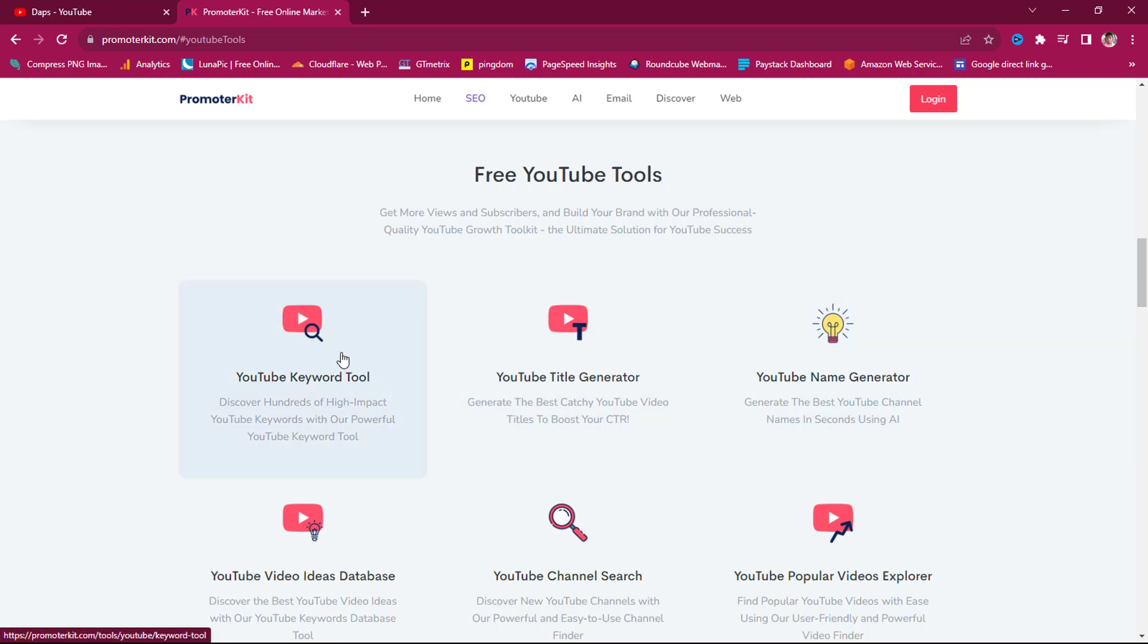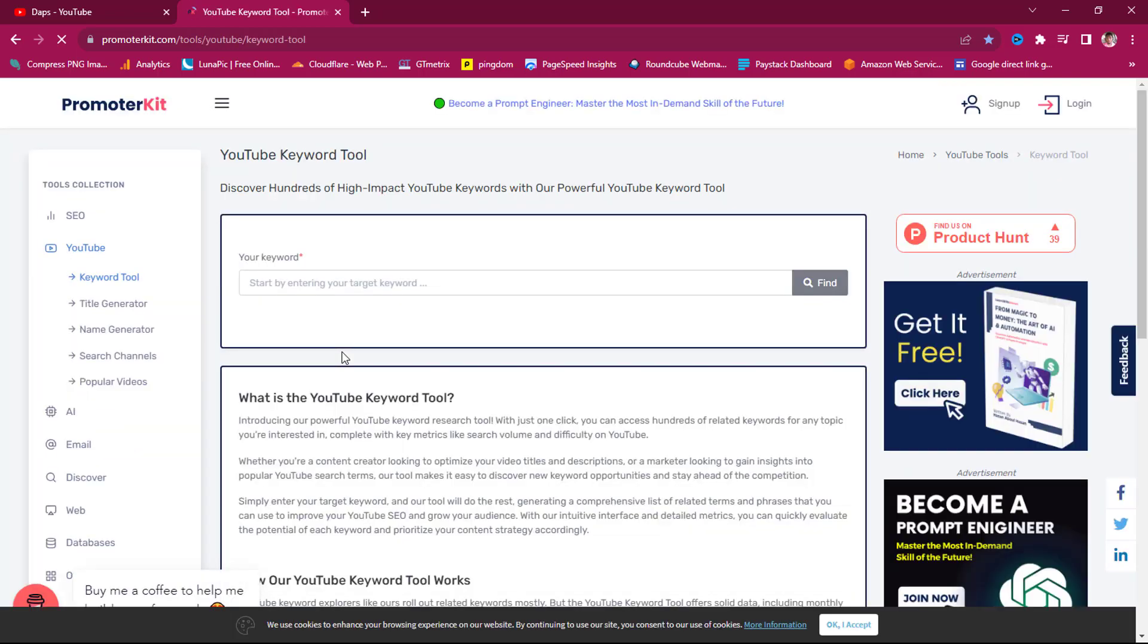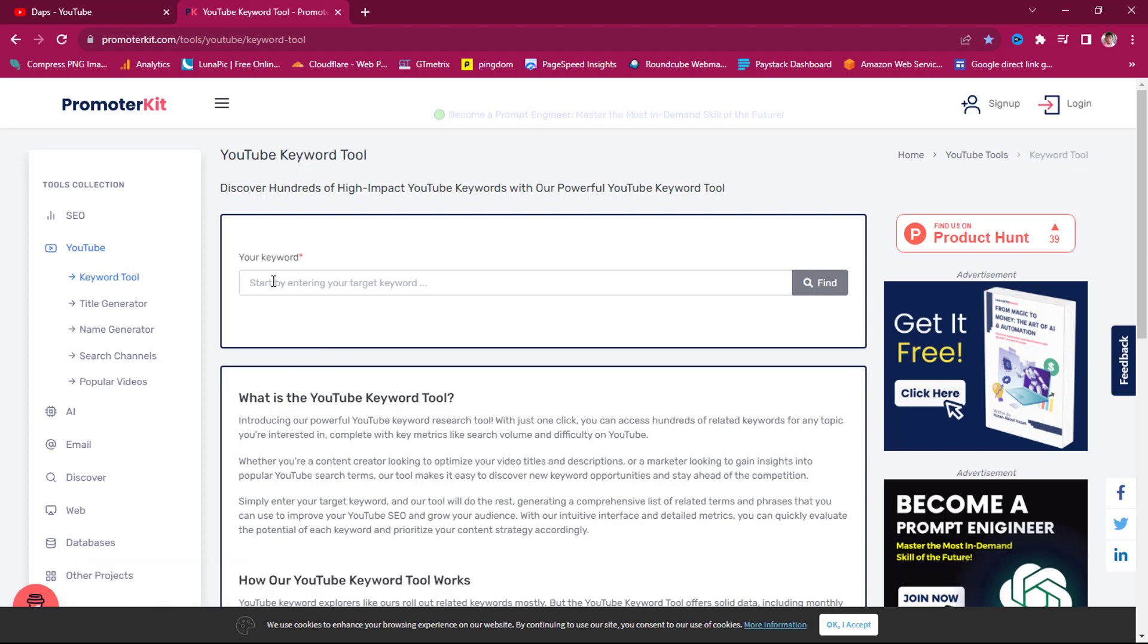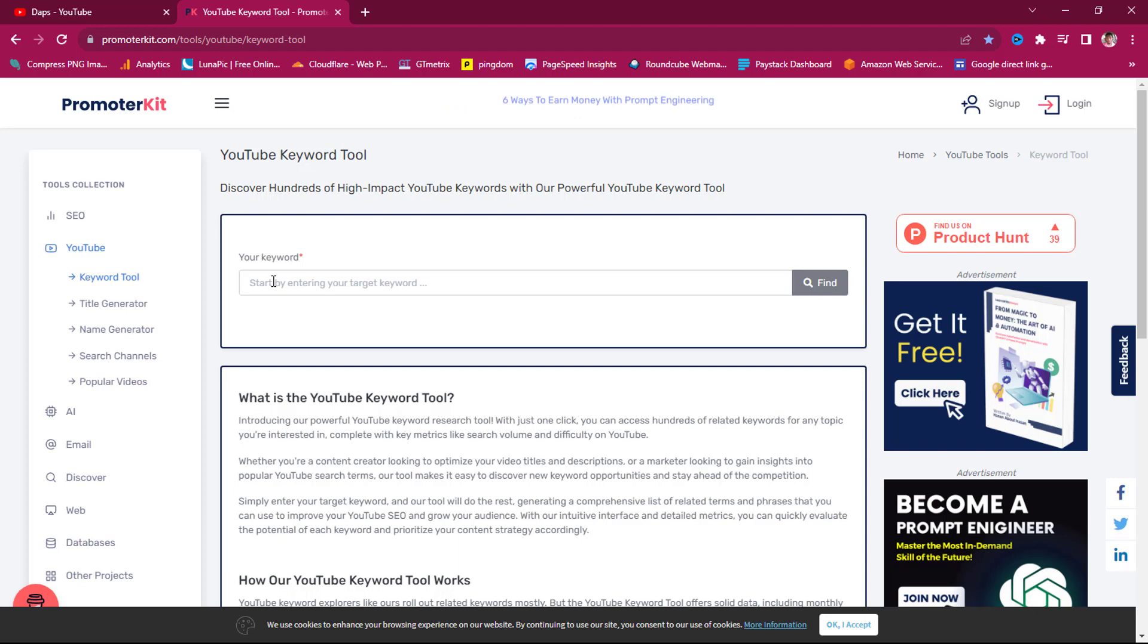So this is what the interface would look like. You can easily put a keyword in here and you get results, but you need to create a free account on this platform. If you do, you get better results. If I search for a keyword right now, I will get 10 results, but if I sign in, I will get unlimited results.